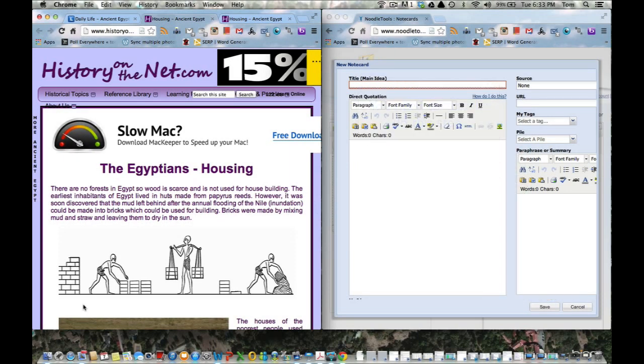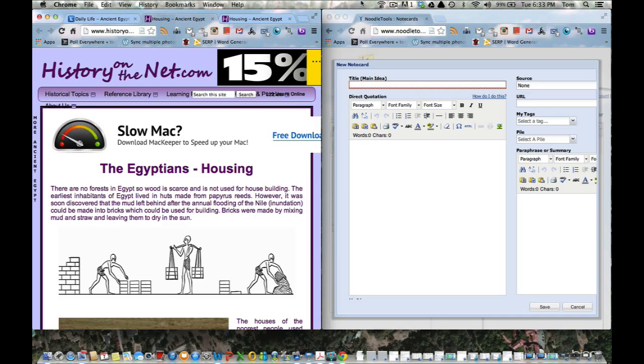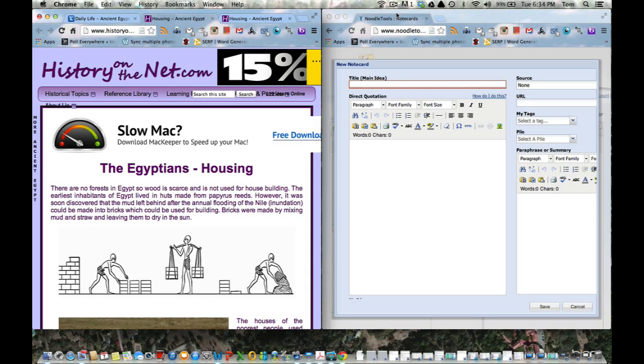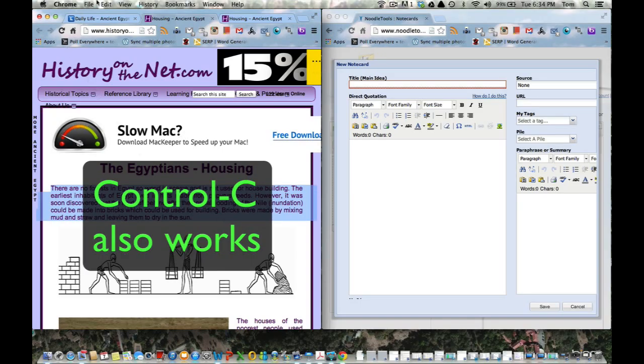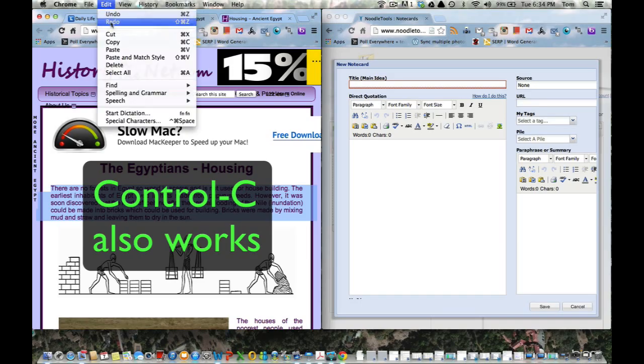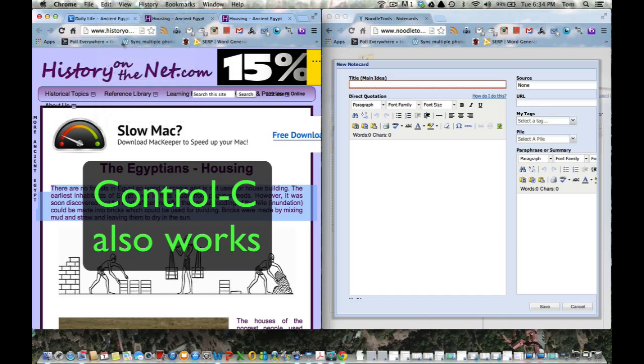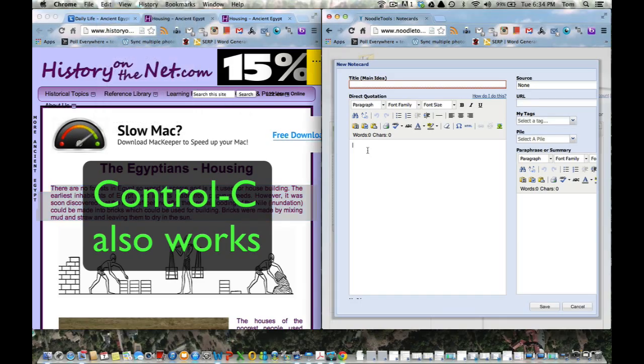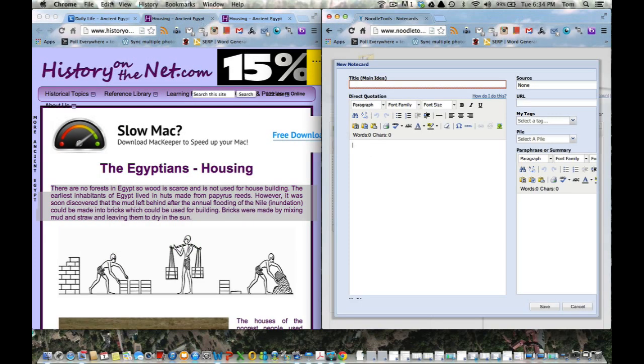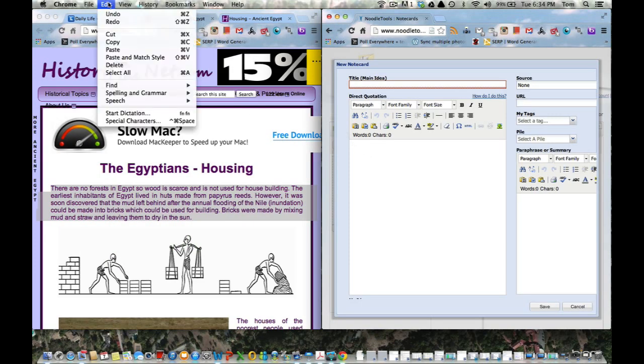There are no forests in Egypt, so wood is scarce and is not used for house building. The earliest inhabitants of Egypt lived in huts made from papyrus leaves. However, it was soon discovered that mud left behind after the annual flooding of the Nile could be made into bricks which could be used for building. Bricks were made by mixing mud and straw, leaving them to dry in the sun.